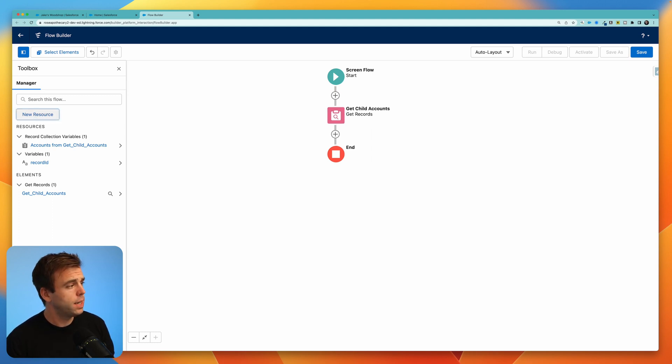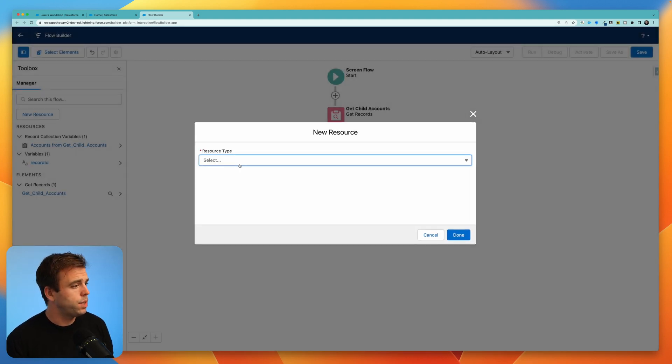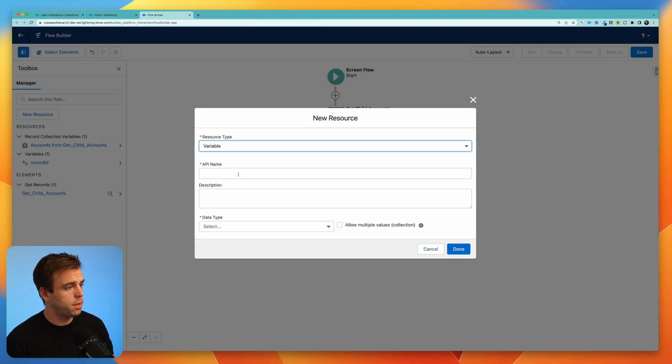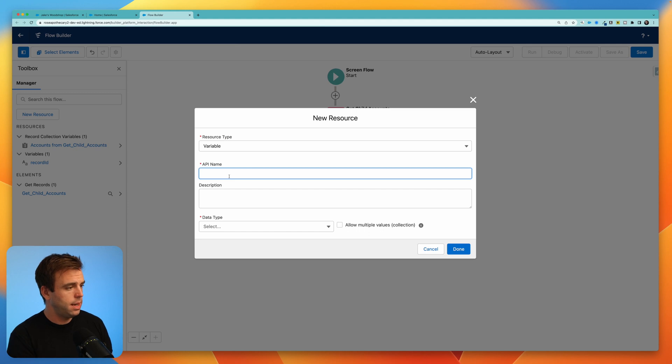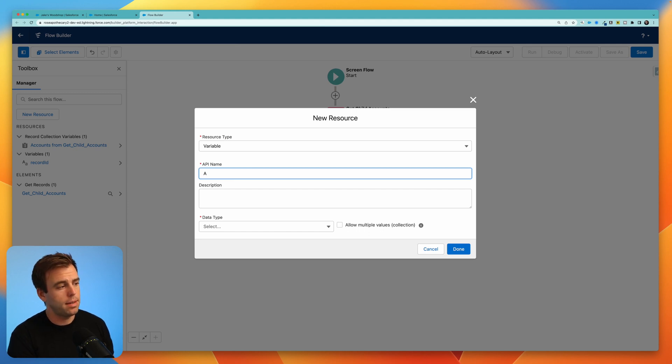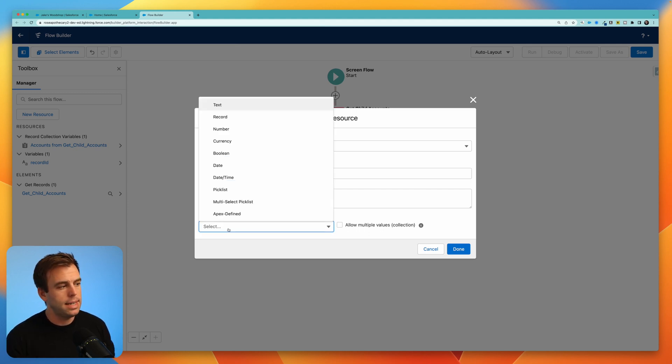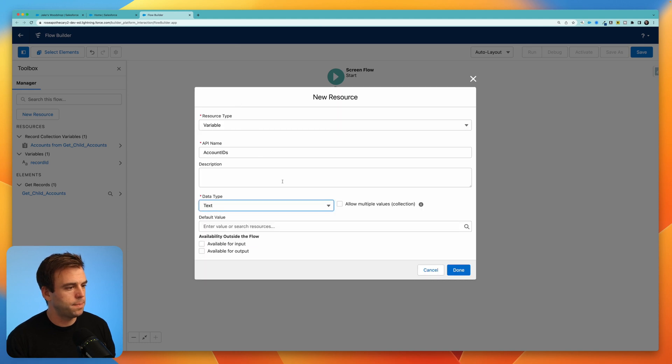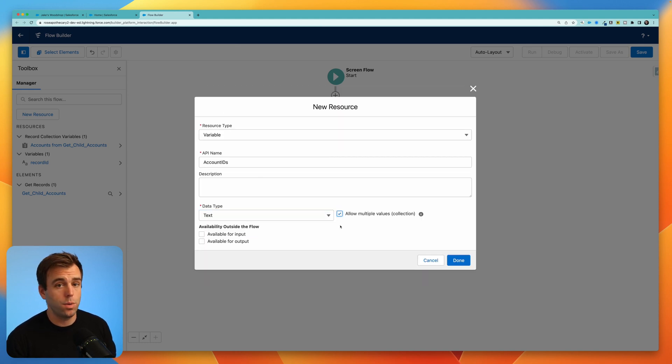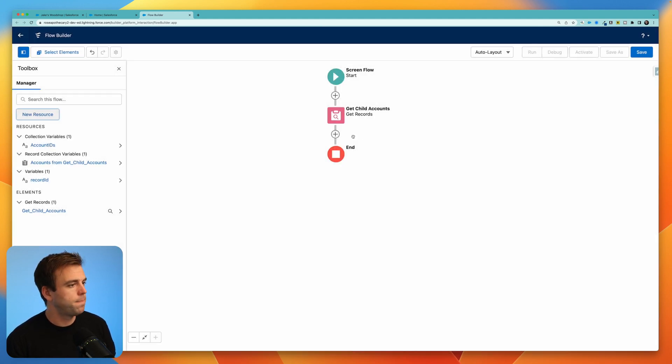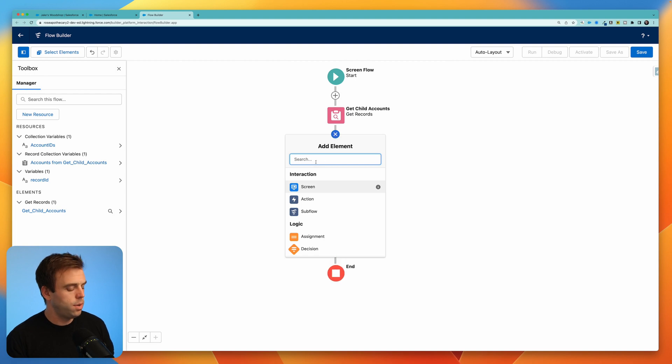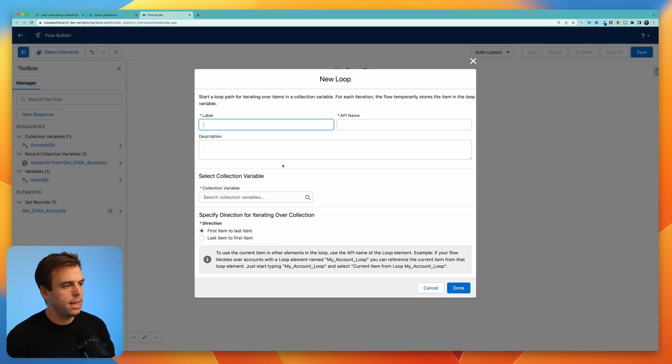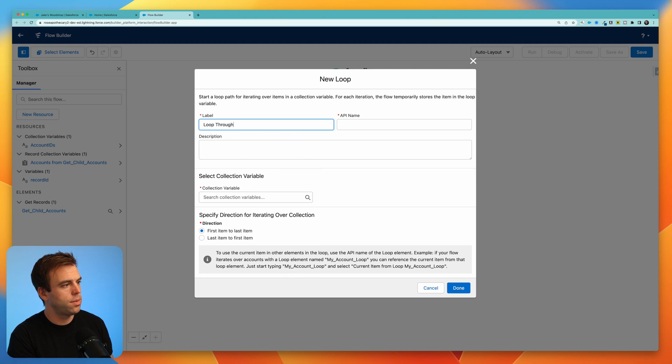Let's create the variable first. Click new resource. This will be a variable. API name can be account IDs and the data type should be text. We want to allow multiple values for this variable and then click done. Now what we can do is let's create our loop. Select loop.